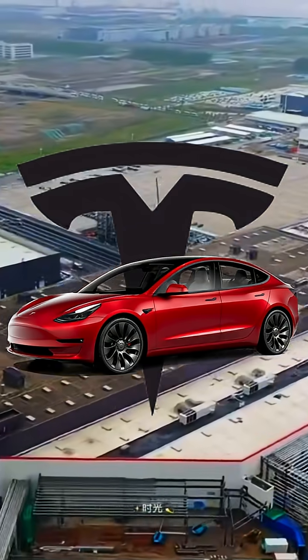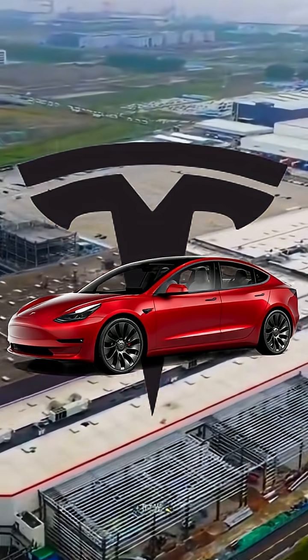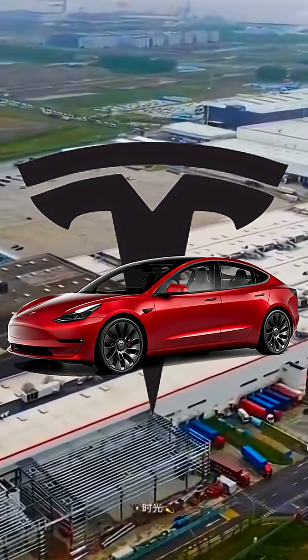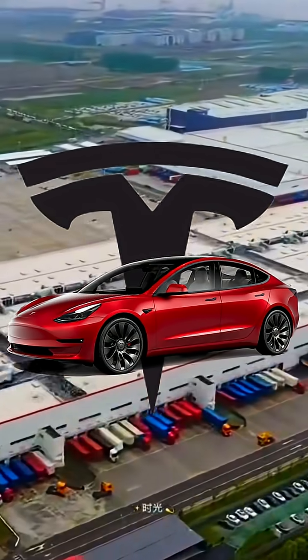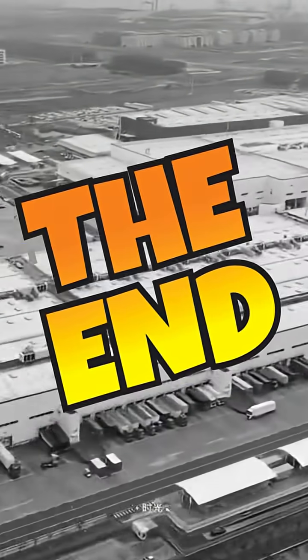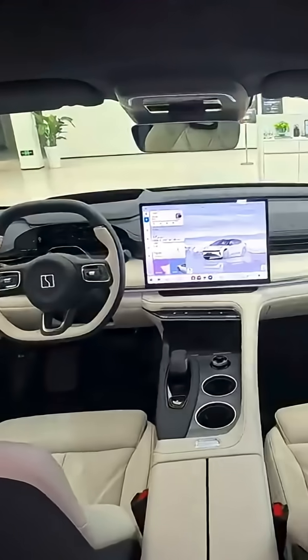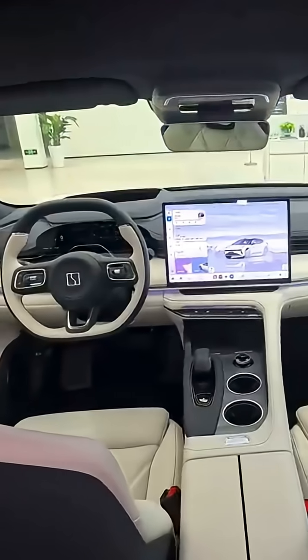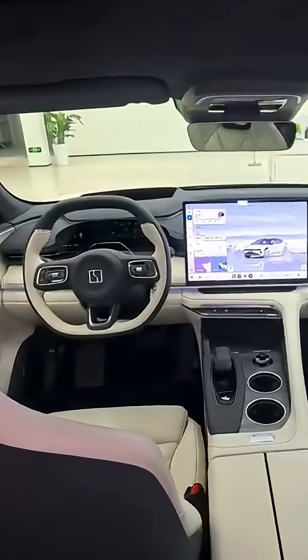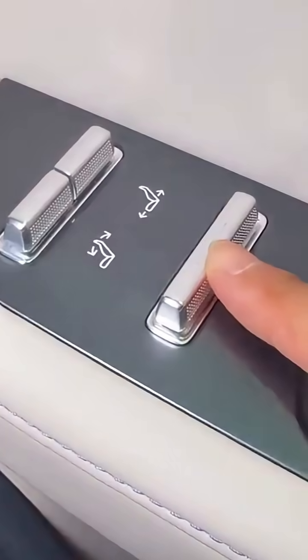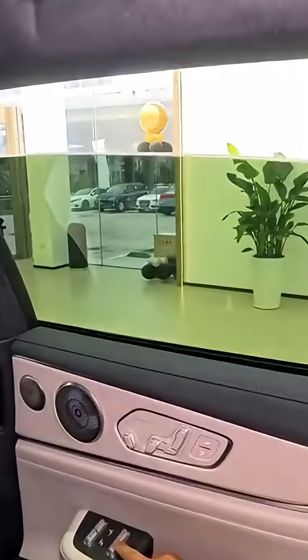You've heard Tesla rules the EV world, but in 2026, that's about to end. Because China just launched a wave of electric cars so advanced, they might destroy Tesla's dominance forever.